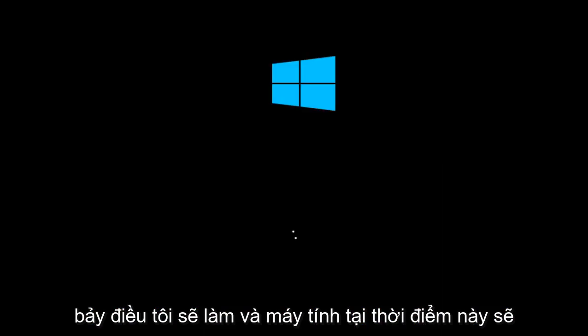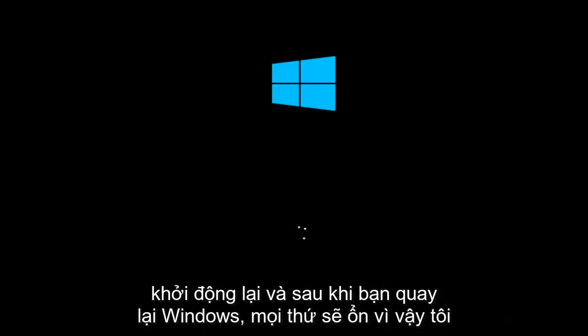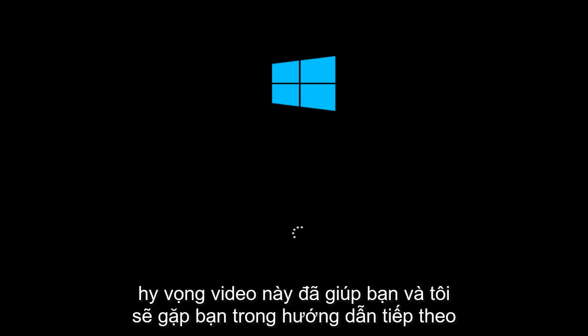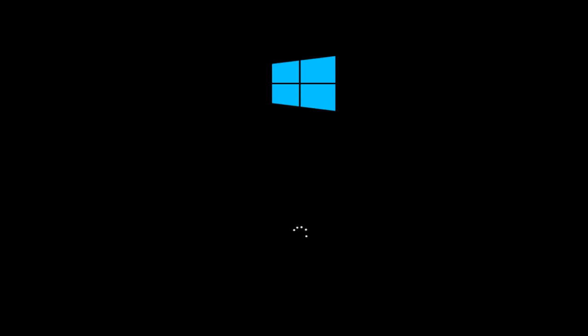And the computer at this point is going to restart. And once you go back into Windows, everything should be okay. So I hope this video helped you out and I will see you in the next tutorial. Goodbye.